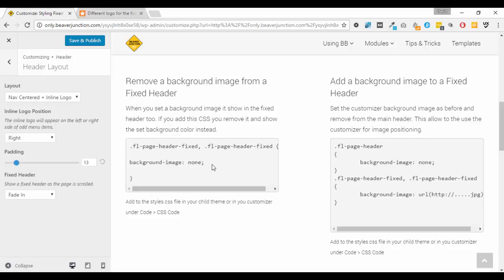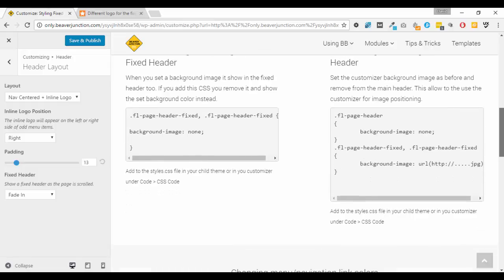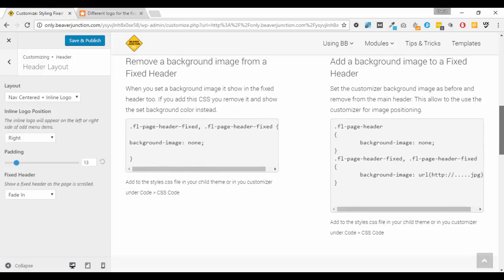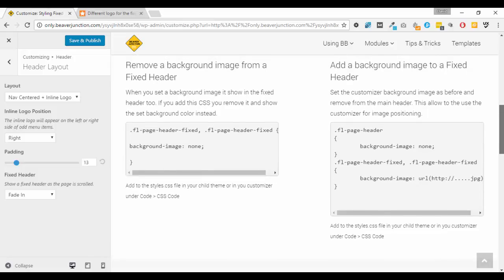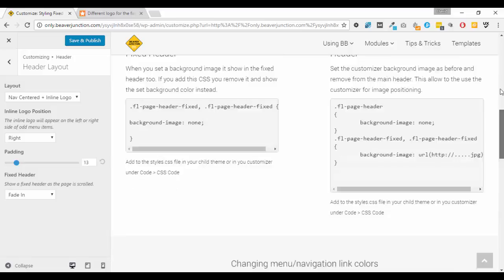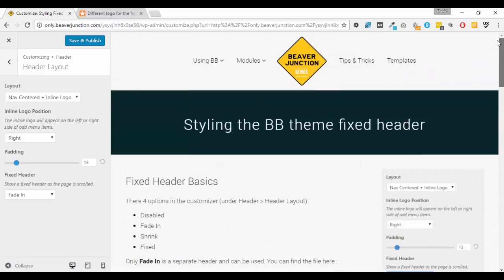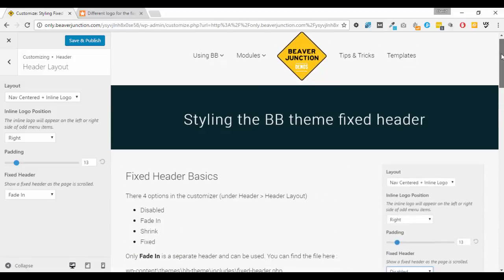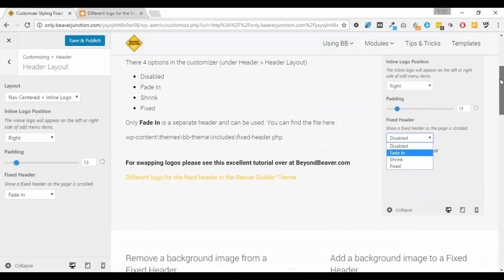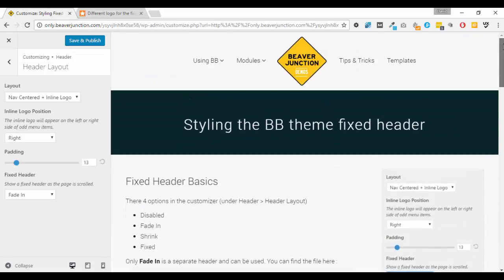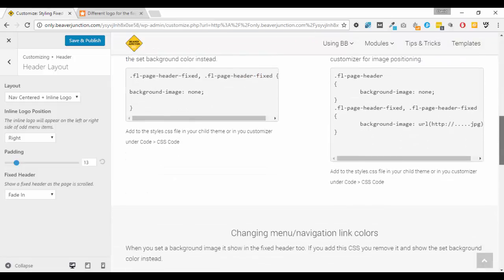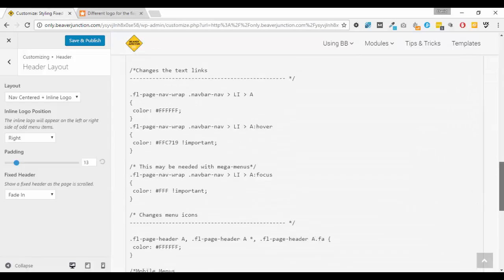Now this was a simple thing to sort out. All that was needed was to find the selectors for the fixed header and apply a background image of none, and add that CSS in, and that solved that problem. But it got me thinking about the reversal of that one - what if we wanted a background image on the fixed header and not on the main? And it also made me think about those circumstances where you might have a dark background for the main header and a light background for the fixed header. In those circumstances you're going to need the navigational links to be different colors so they can show up.